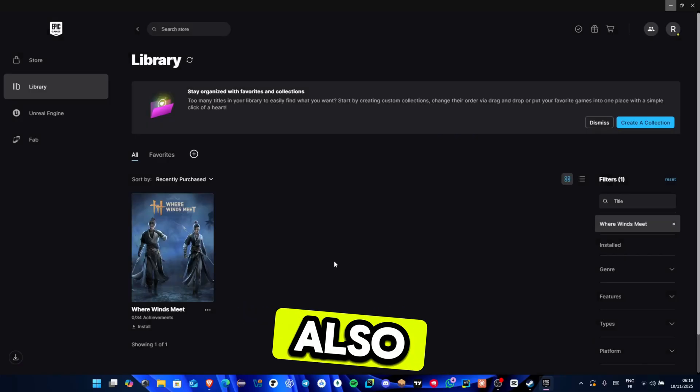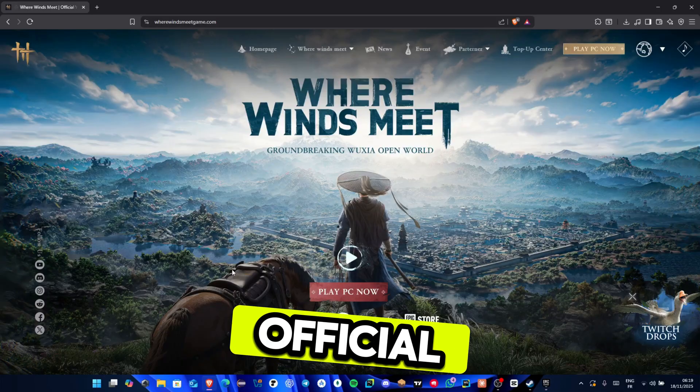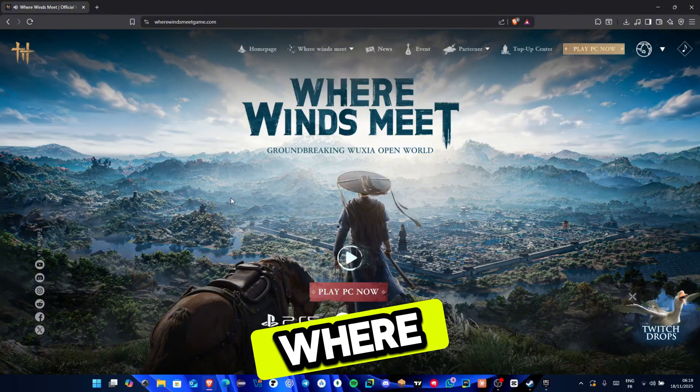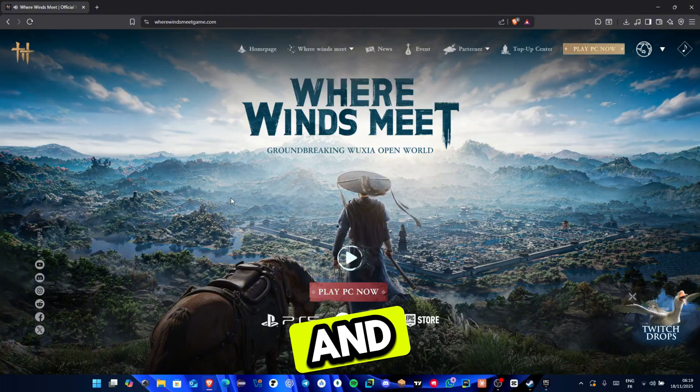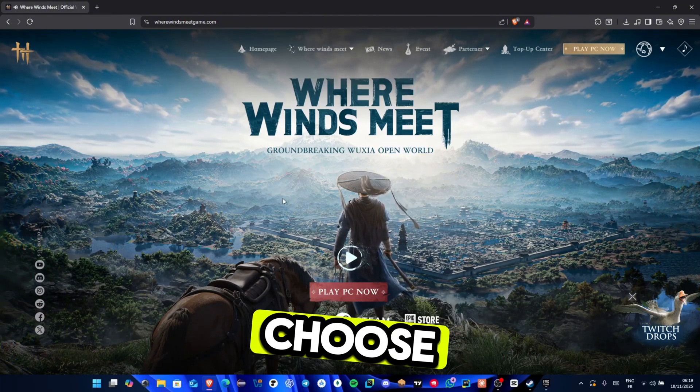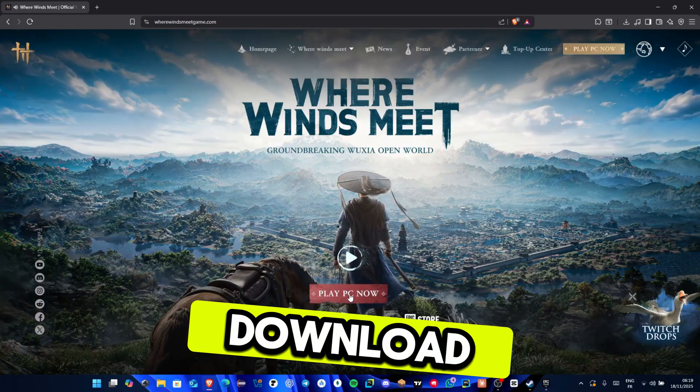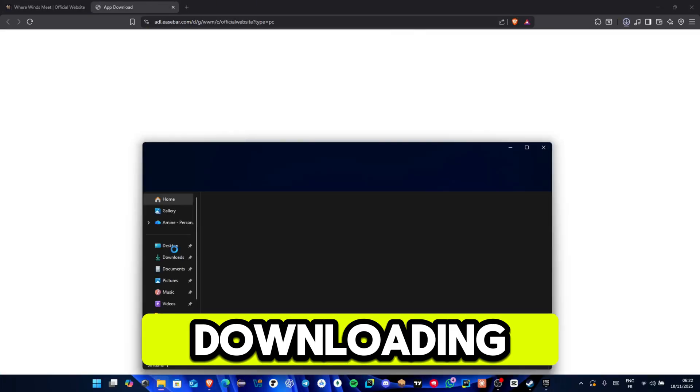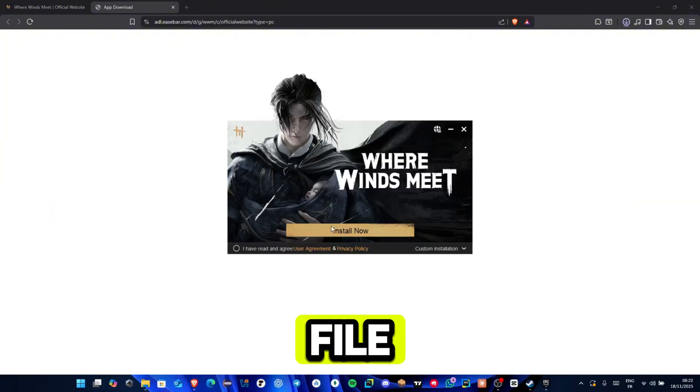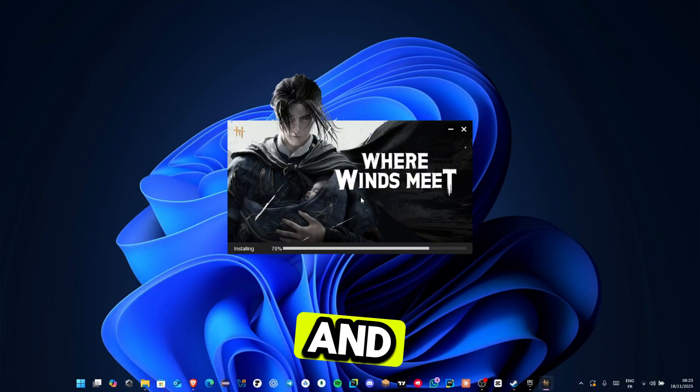Finally, you can also install the game directly from the official website. Search for Where Winds Meet PC and open the official site. Choose the PC download option. Once the installer finishes downloading, open the .exe file, click yes, accept the terms, and continue.